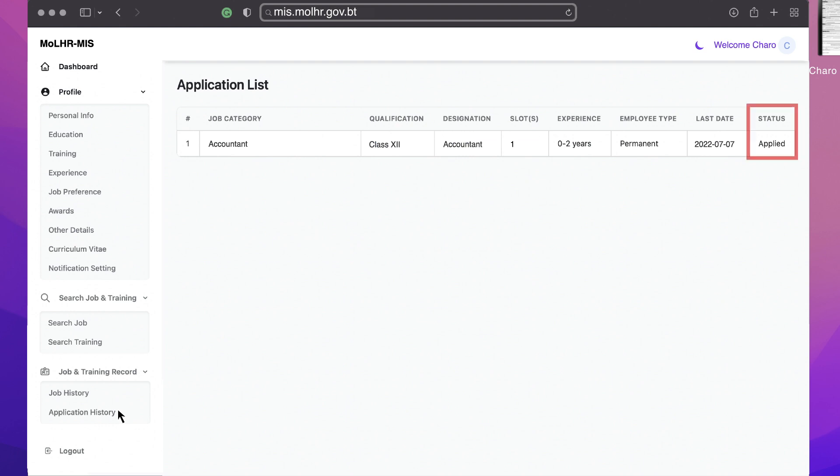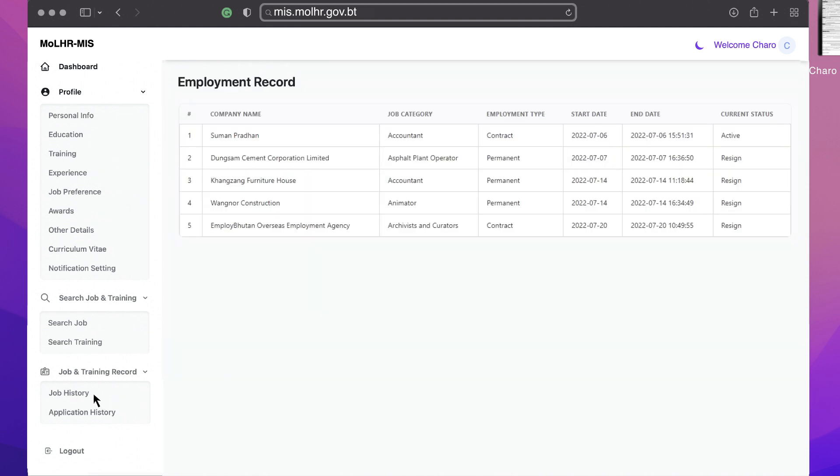Please check the status of your application regularly. If you are shortlisted, your status would change to shortlisted and to selected if you are selected. You can also find your job history under the job history page.